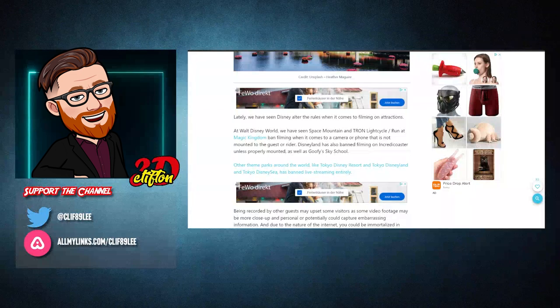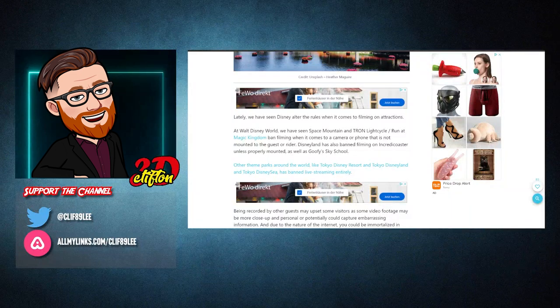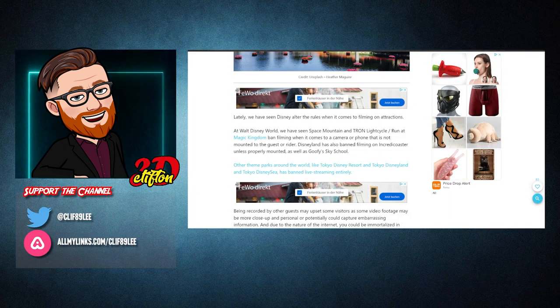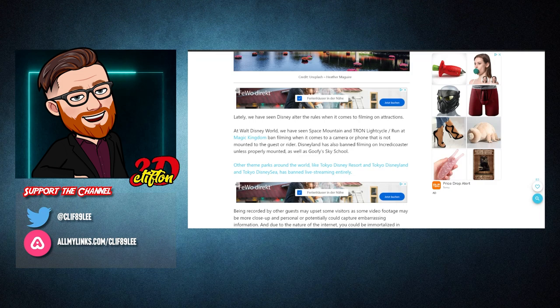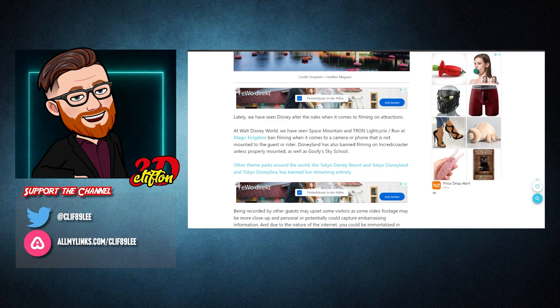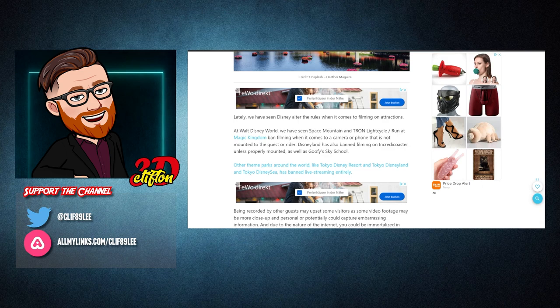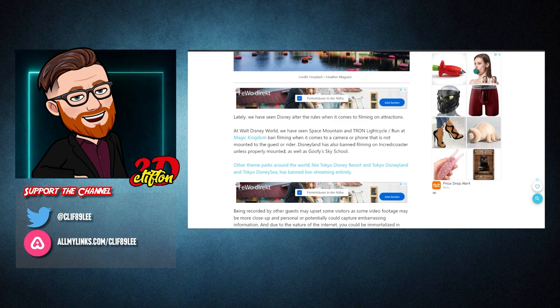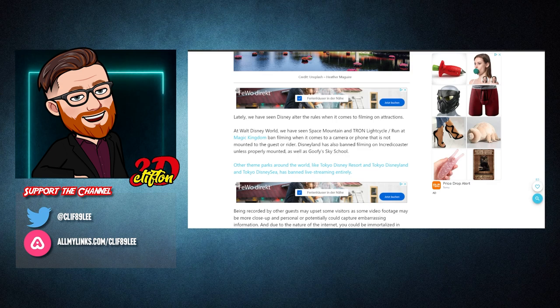Celebration. Lately, we have seen Disney alter the rules when it comes to filming on attractions. At Walt Disney World, we have seen Space Mountain and Tron Lightcycle Run at Magic Kingdom ban filming when it comes to a camera or phone that is not mounted to the guest or rider.